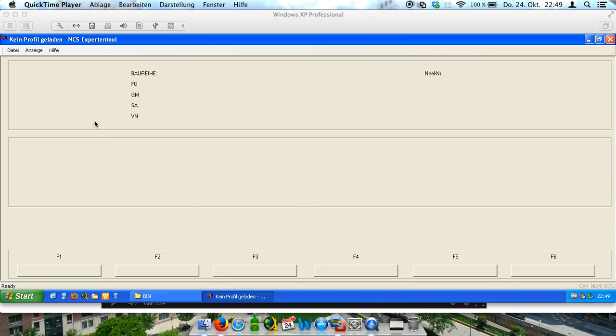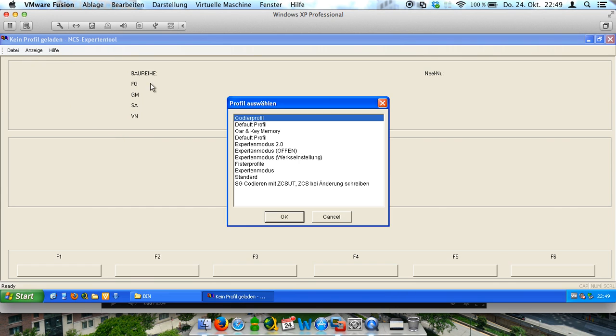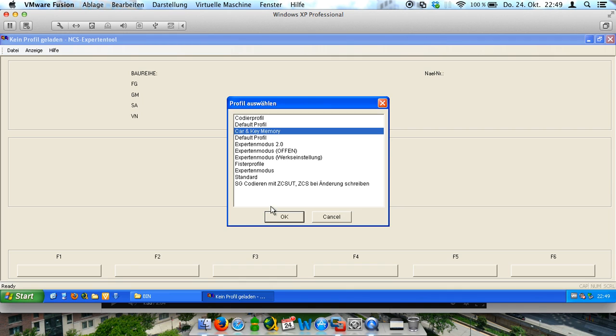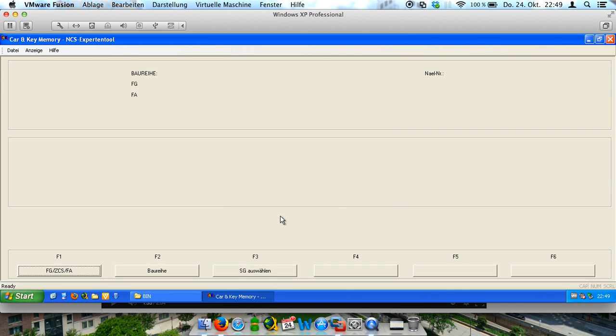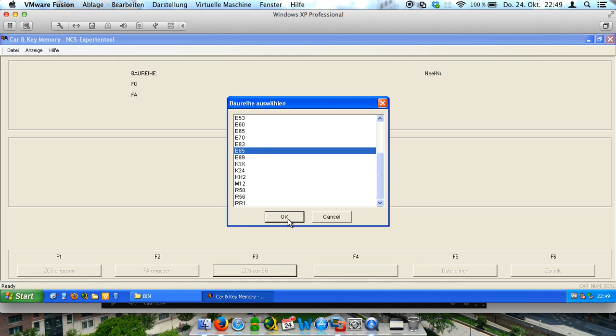And at first we have to open a profile. It's a car and key memory profile. After that we have to choose our car. It's an E85. It's a BMW Z4.